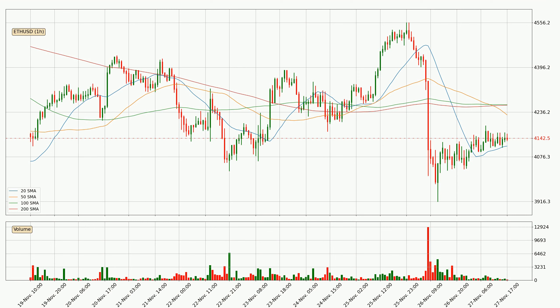A potential move upwards could be signaled if the price were to break decisively upwards. However, the shorter time frames are not very accurate and the bigger time intervals like the daily should also be considered for longer price development.